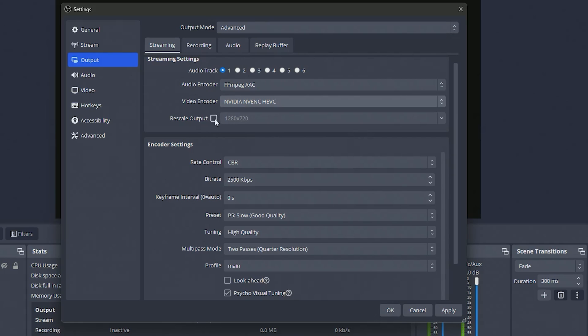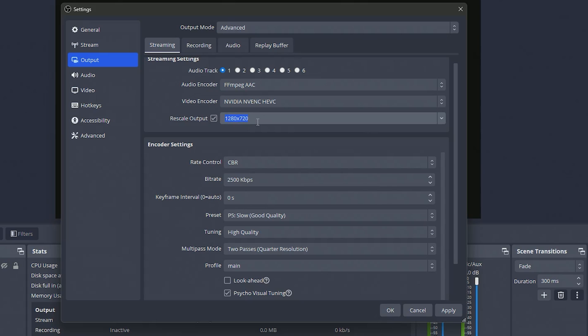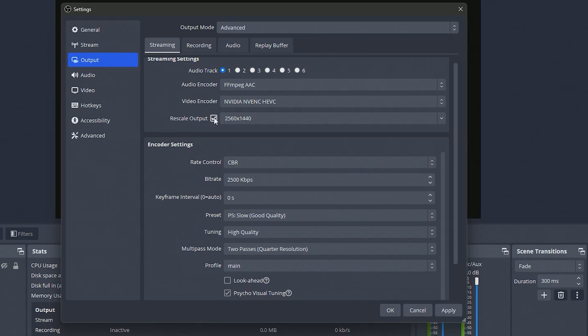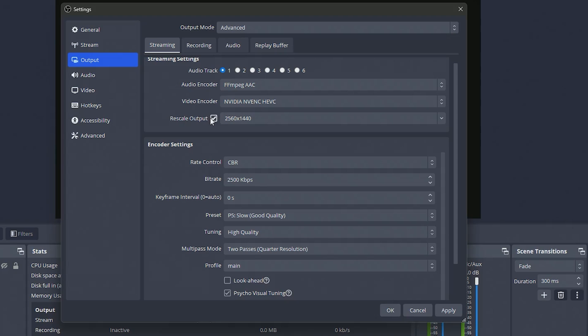From here we want to make sure we go to rescale output, this is very very important for this method. This is where we want to actually put the resolution for 1440p which is going to be 2560 by 1440. Make sure you do not forget this step or it just won't work out when trying to stream at 1440. Basically what this means is when it sends it to YouTube it's going to send a 1440p output even though we aren't technically streaming at 1440p.